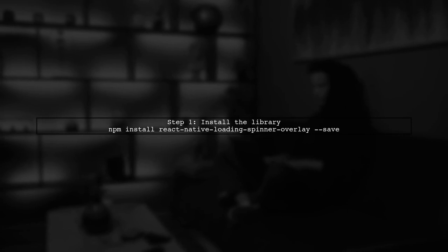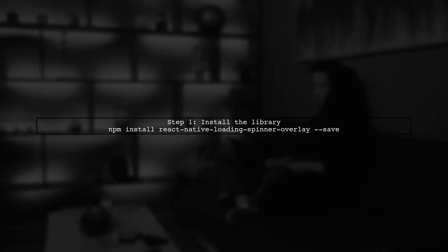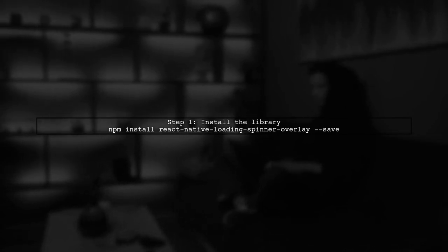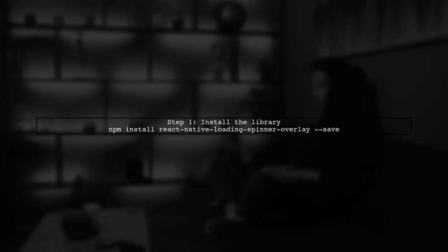To overlay an activity indicator in React Native, you can use the React Native Loading Spinner Overlay Library. First, install it using NPM.